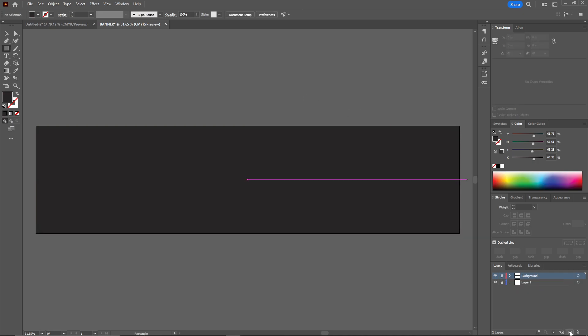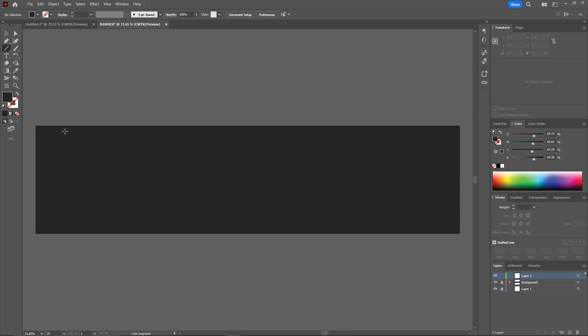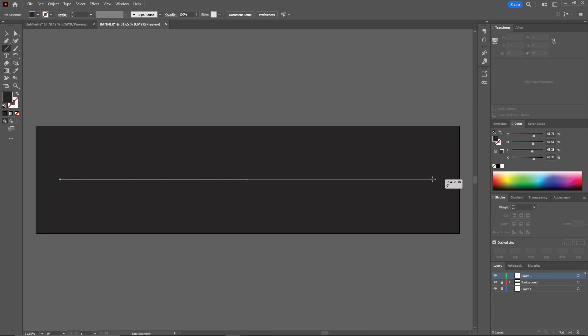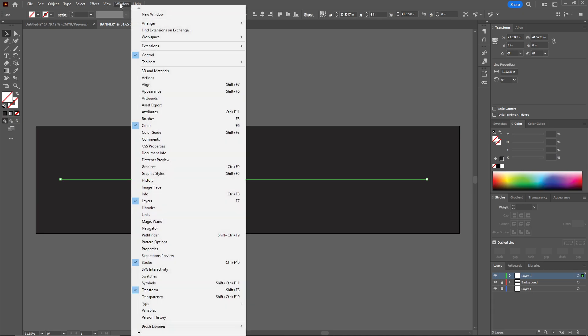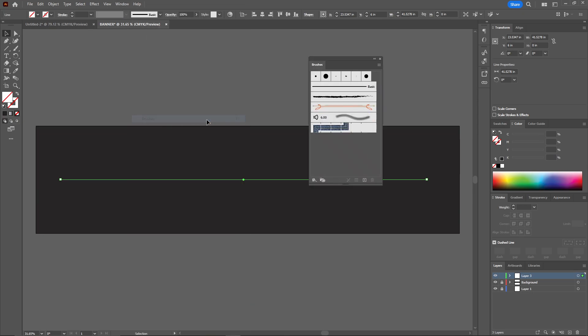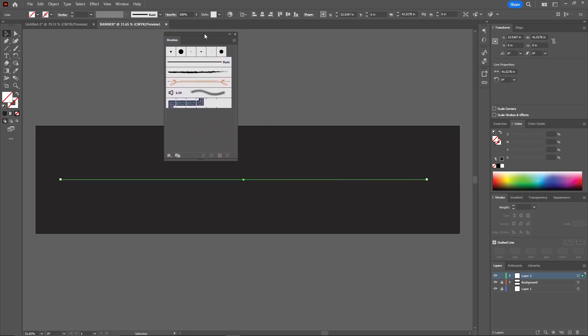Now I'm going to create a new layer. Here's the simple part: you need to select the line segment tool. Just draw a straight line from this part to this one. I'm going to select this line and go to the brushes. You can go to the windows and select the brushes panel.